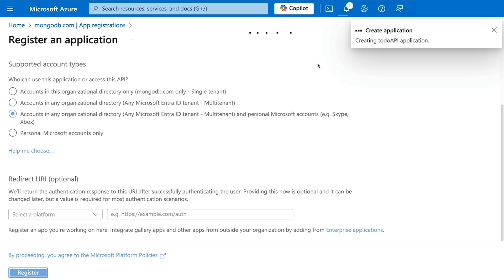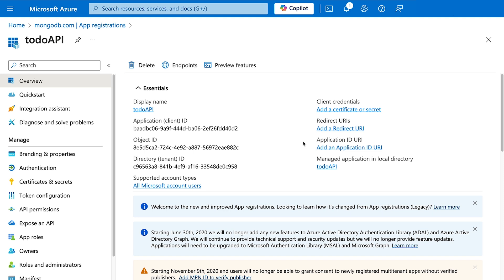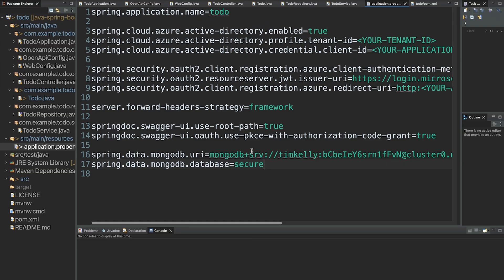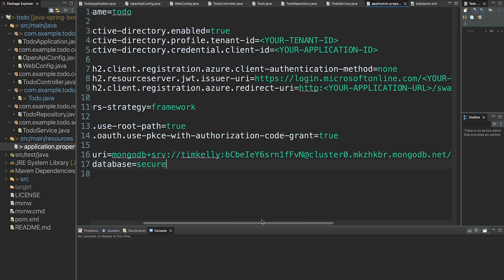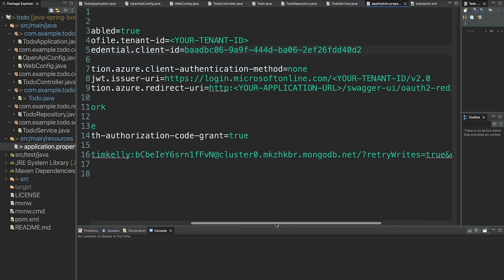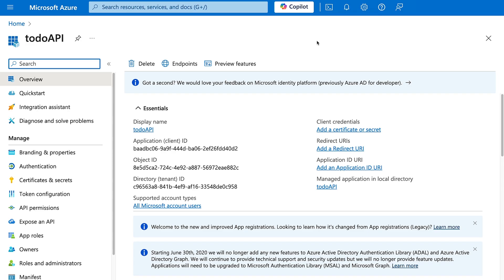Once the app has spun up we can see our Application (Client) ID on the overview page. We'll copy this and add it to our application properties as the Spring Cloud Azure Active Directory credential client ID. We paste it in at the top of the application properties and save.